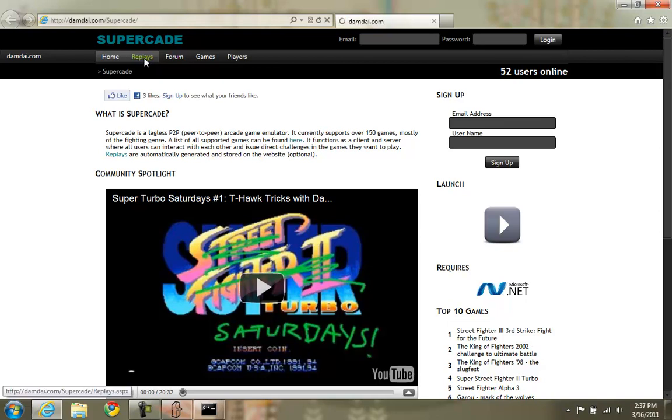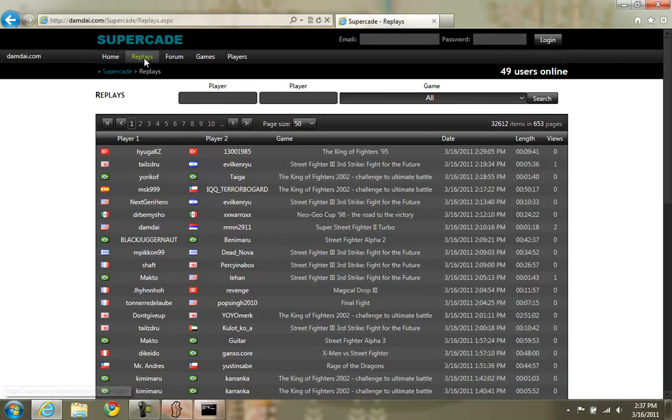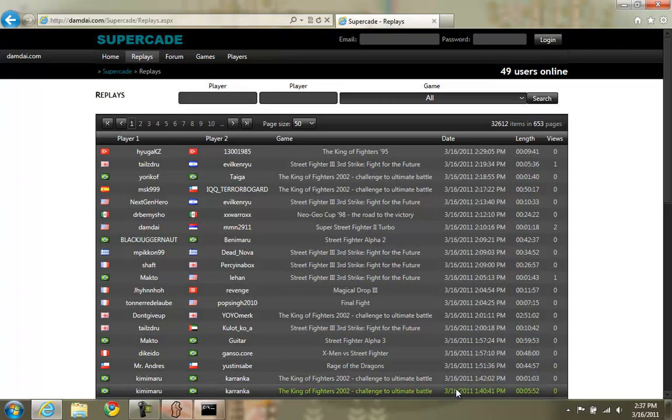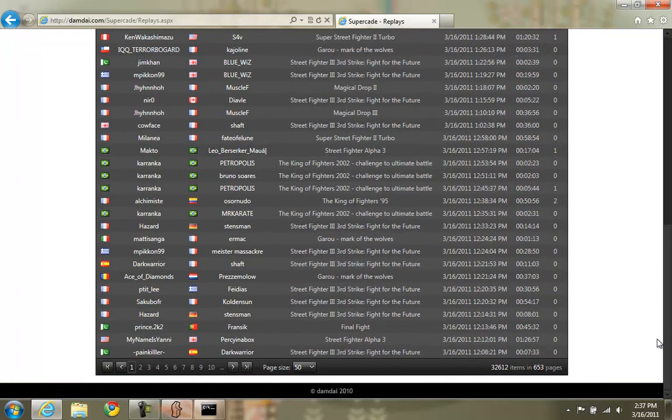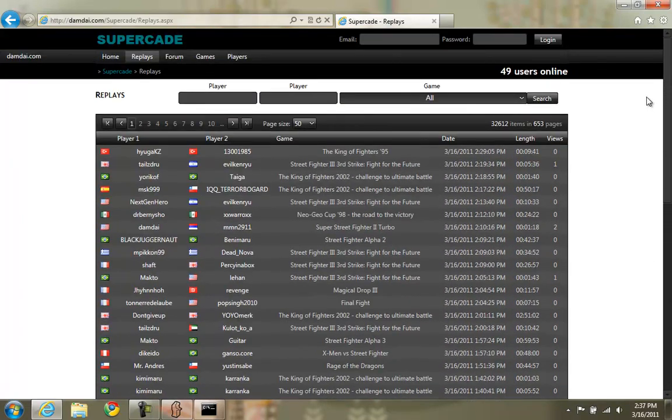You can go to the website, click on the replays tab. This will show you all the replays that have ever been archived. There are currently over 30,000, quite a few to keep you busy for the rest of your life.